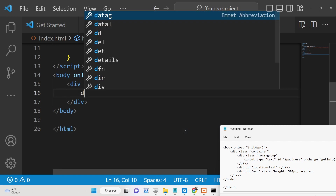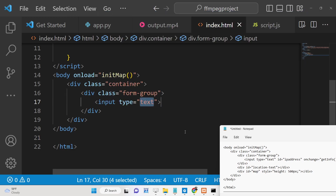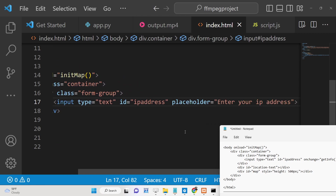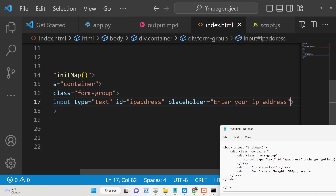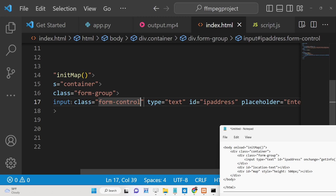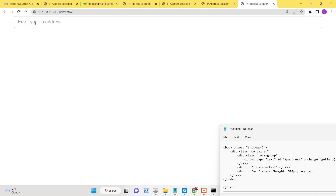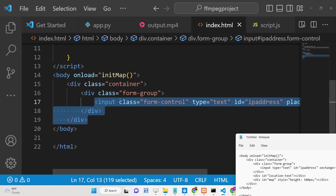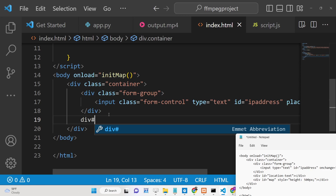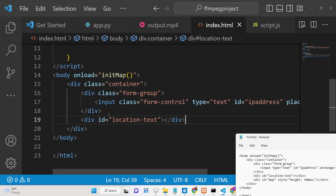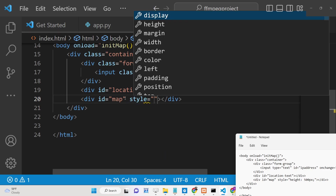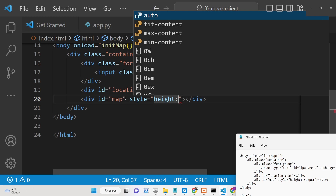We will use Bootstrap's container class, and inside it a form-group class to allow the user to add an IP address. We'll add a placeholder saying 'Enter your IP address' and give it the class form-control. We'll also add a section with ID 'location-text' to display the user's location, and a second div with ID 'map' and a style height of 500 pixels to display the actual Google Map.